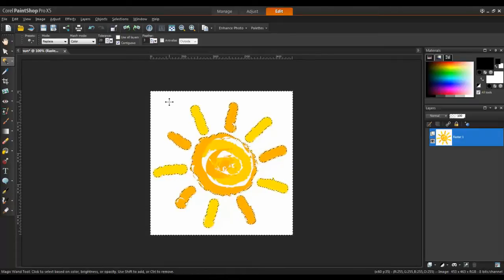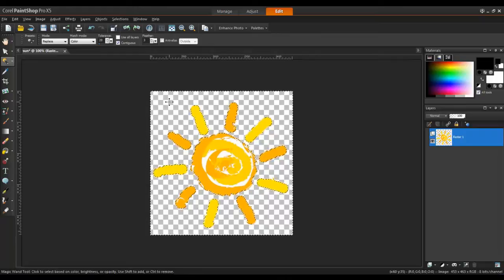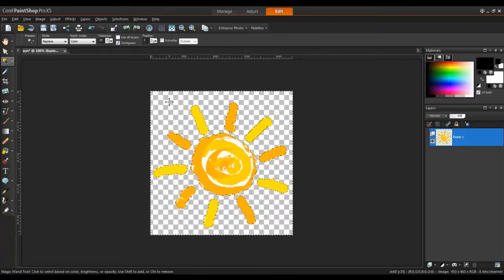Each time you hit the Delete key, the area removed will expand closer and closer to the edge. In this example, I'll hit Delete three times.